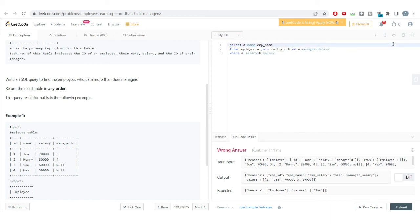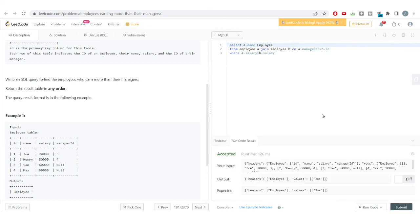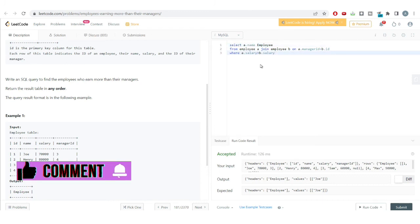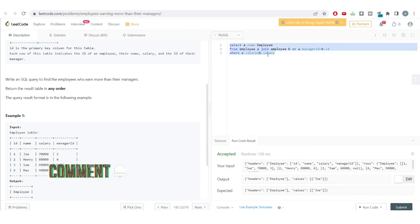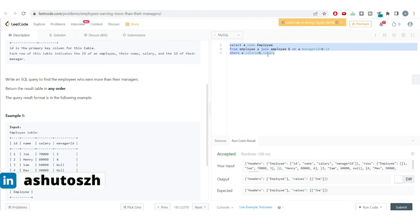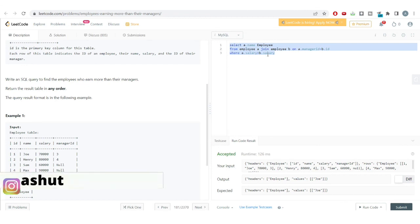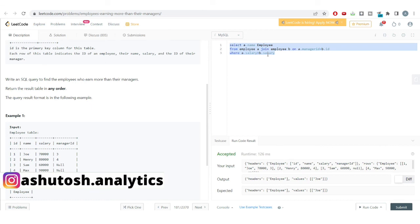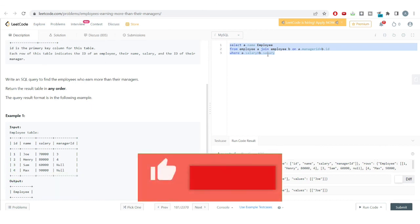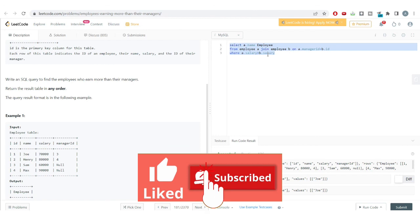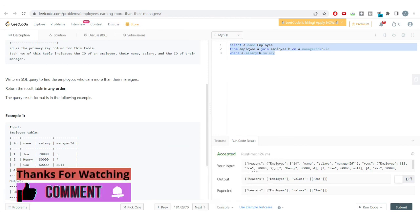Removing the unnecessary columns and keeping only the employee name column as specified, our answer is correct. I hope you found this video informative. We solved this problem using the self-join concept. Please like this video and subscribe to the channel for more useful content. See you in the next video!